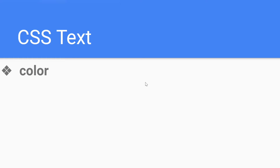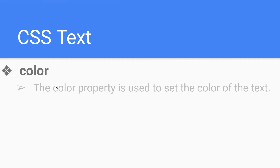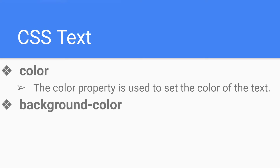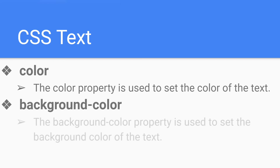Hello, welcome to CodeCrush Coding. In this video we are going to learn about some of the CSS text properties. The first one is the color property. The color property is used to set the color of the text — whenever you write text in a heading, paragraph, or any HTML tag, you can use the color property to style it.